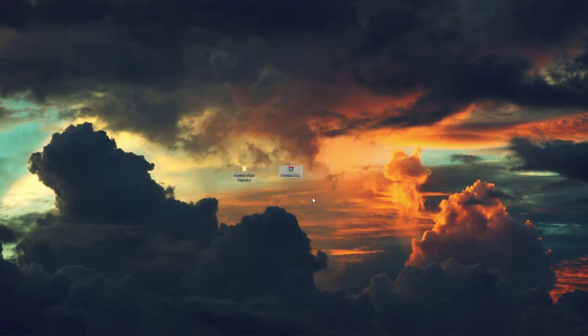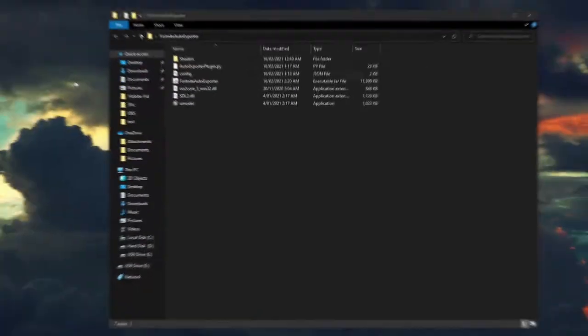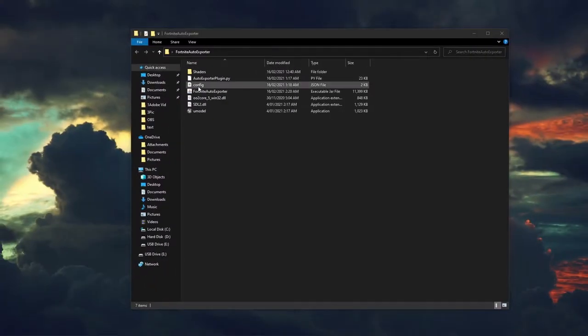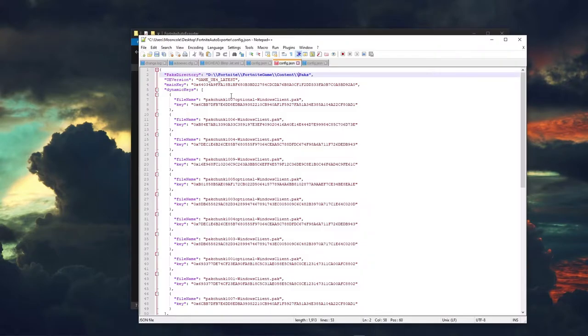Now delete the WinRAR folder and open the Fortnite Auto Exporter. Once you've opened the folder, right-click the config and edit with Notepad++.